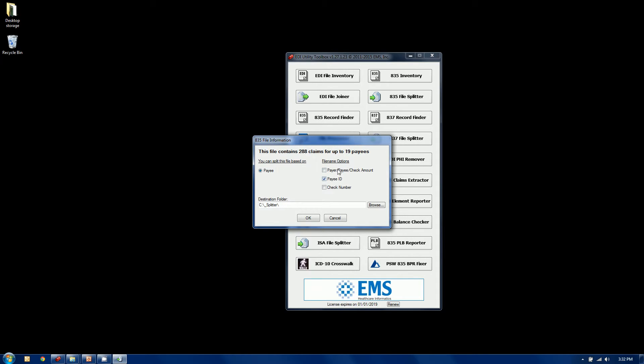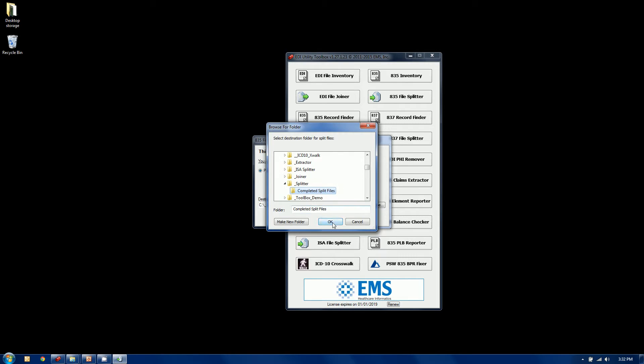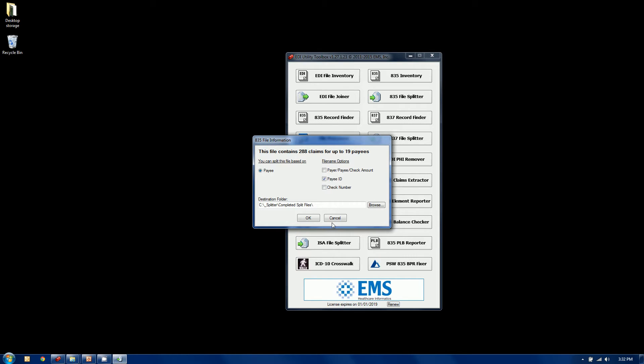But it does give you some file naming convention options. So you can put any one or more of these things into the actual file name of the file you create. Very common to put your payee ID or NPI in most cases of the payee. You can also put these other options as well. And we're also going to tell it where to put the completion and we're going to put it in that folder called completed split files.